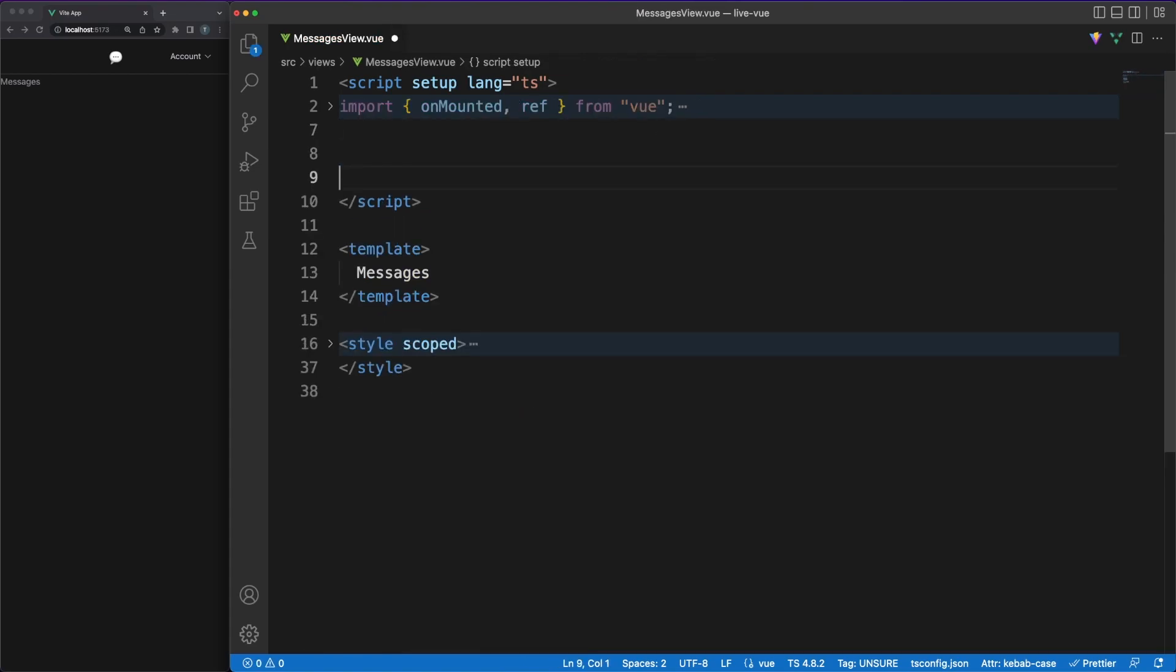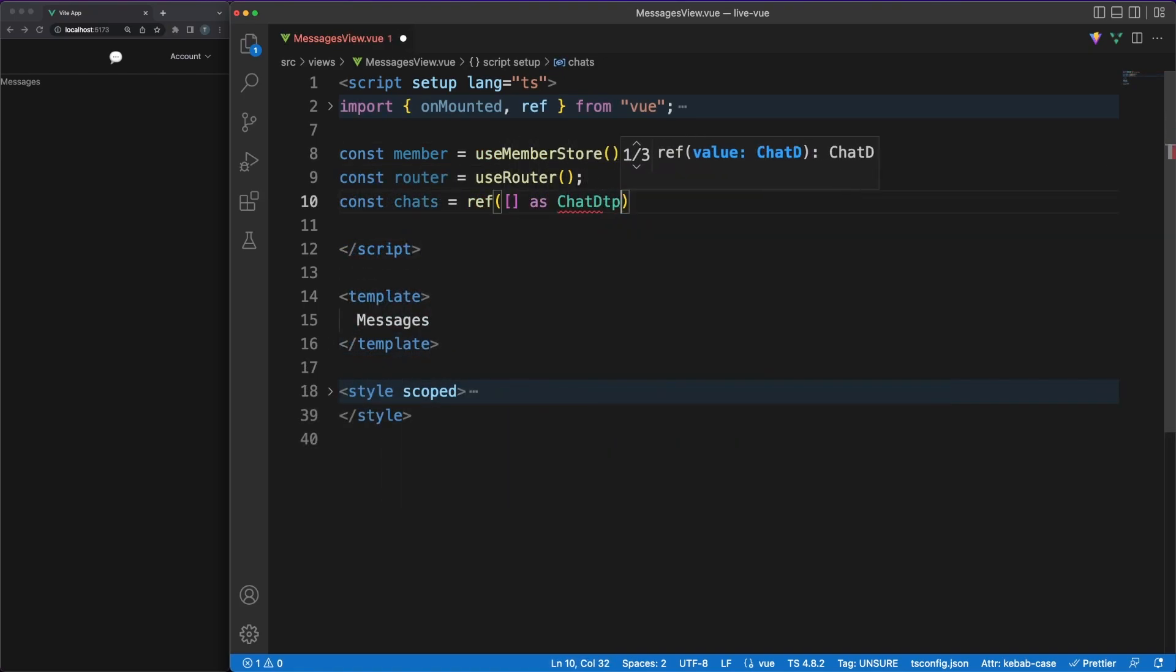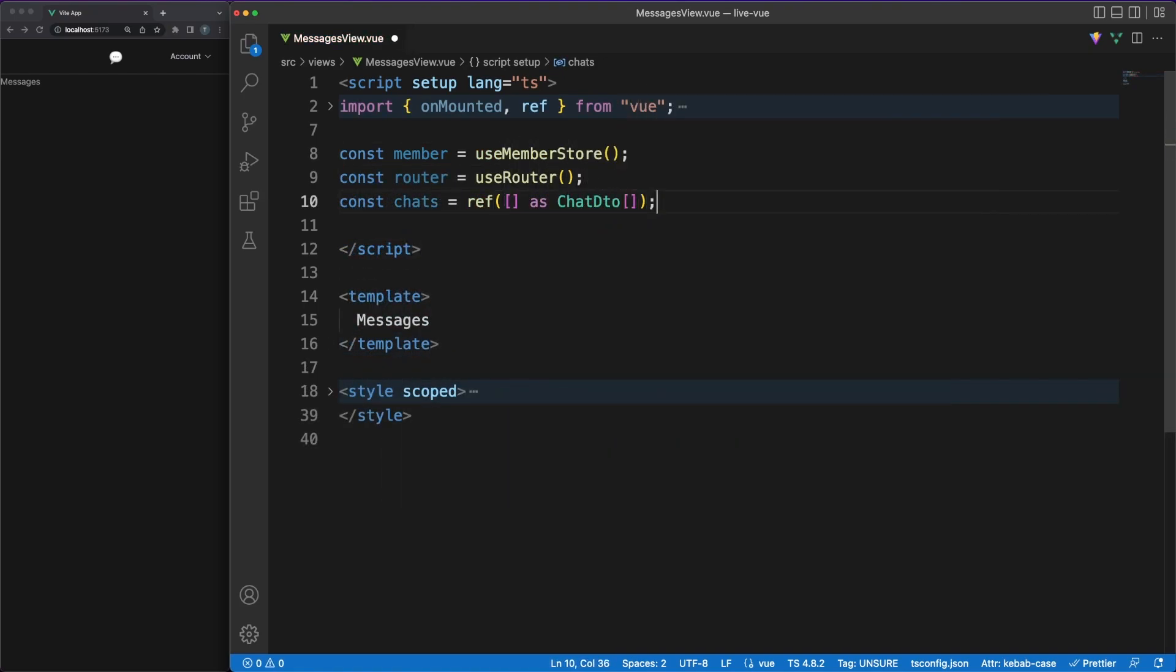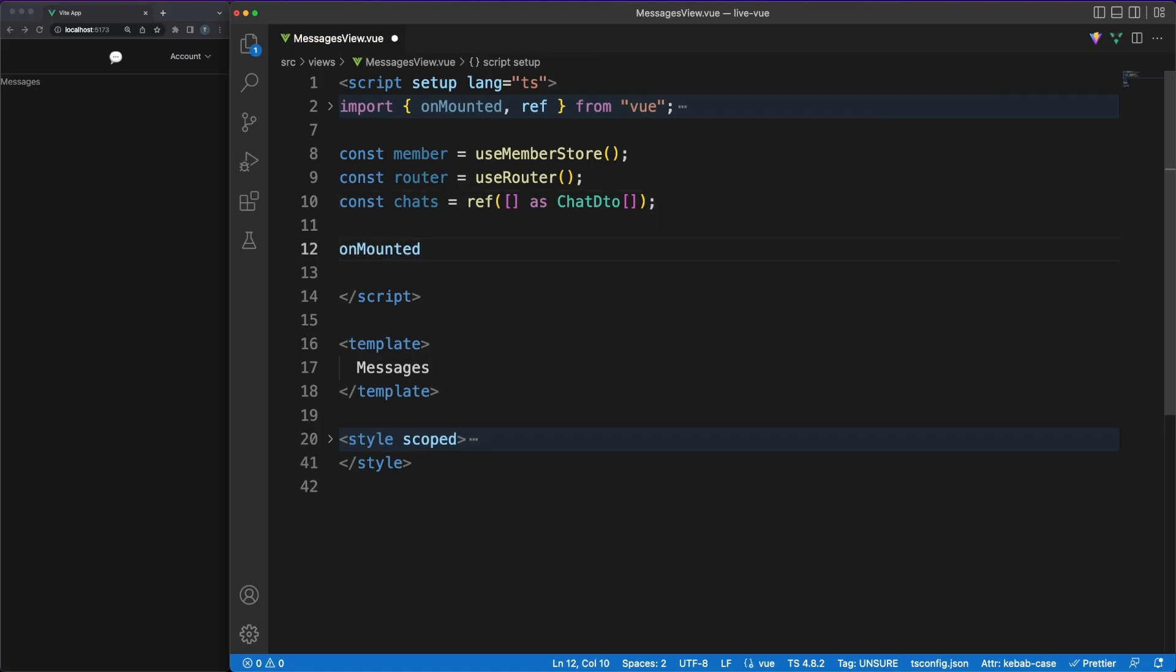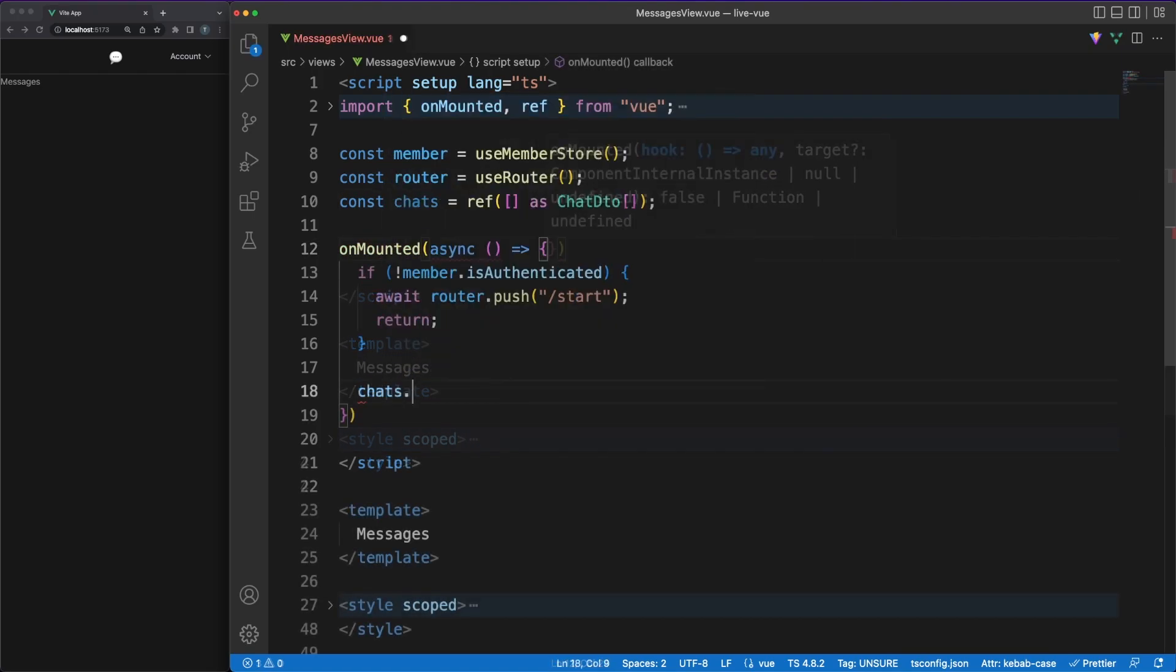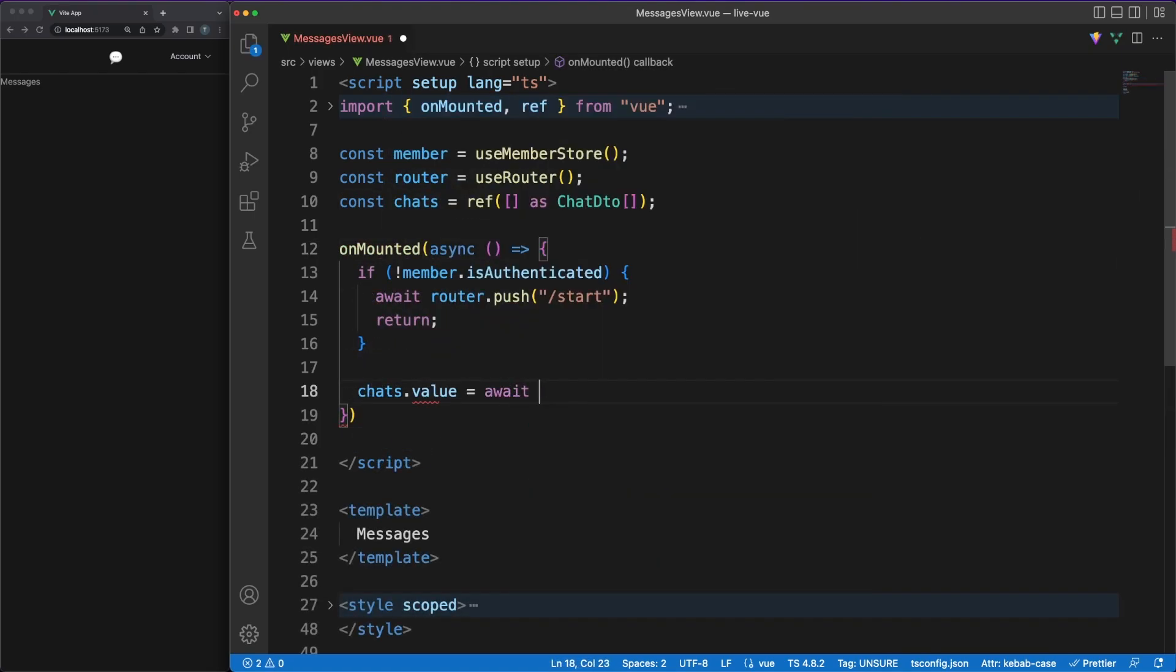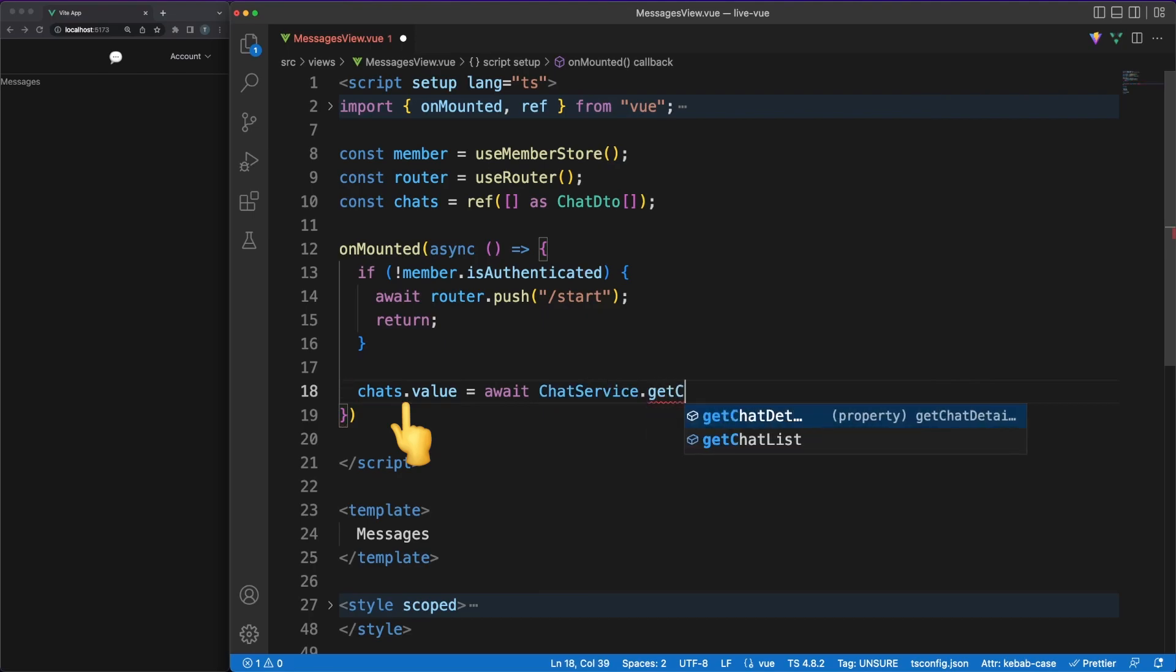Once the user is authenticated, he should be able to see the messages linked to his account. In the messages view file, we'll work with the member store and the router again. Furthermore, when the component is mounted, we'll simulate a backend API call to fetch a list of chats, which will be stored in the component state.